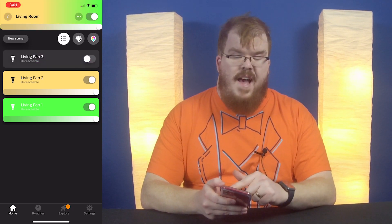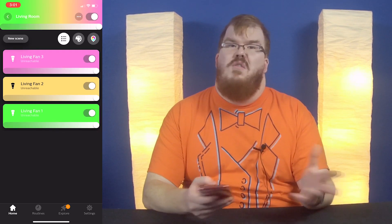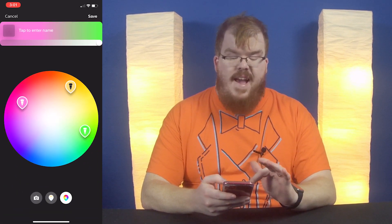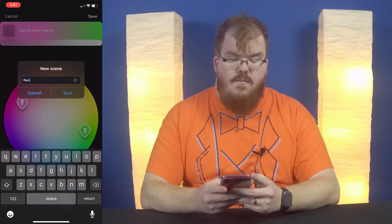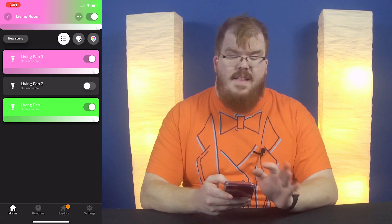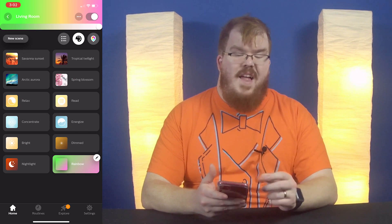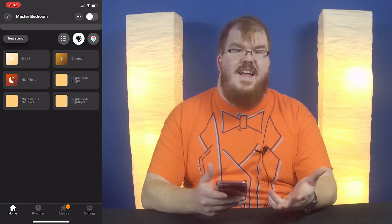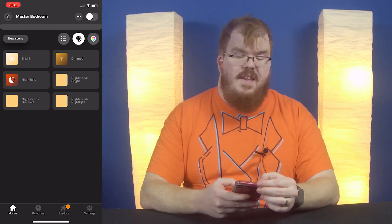We can toggle each light off individually if we want to, which is a really cool feature. When you get lights where you want them to be, you can add a new scene. I'm going to add a new scene here — I'll call it 'rainbow' because it's a couple of different colors — and hit save. Now rainbow is one of the presets for this group of lights. If I go to the master bedroom lights, it will have a different set of scenes, so you can really customize different rooms and zones to have particular scenes.